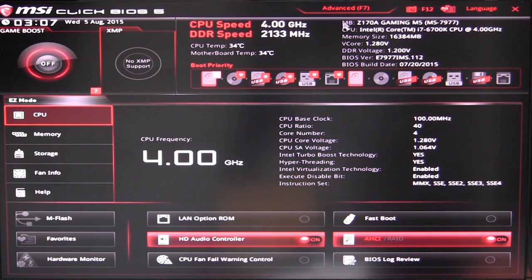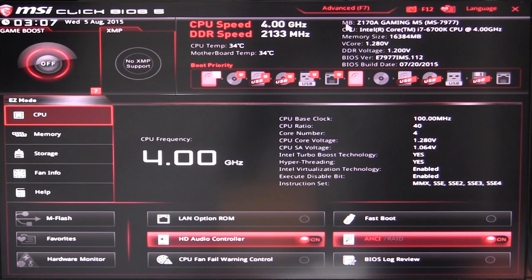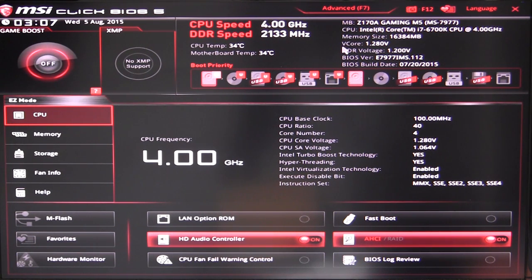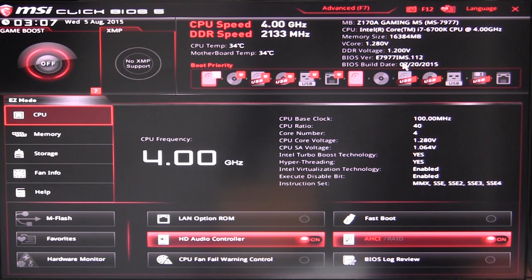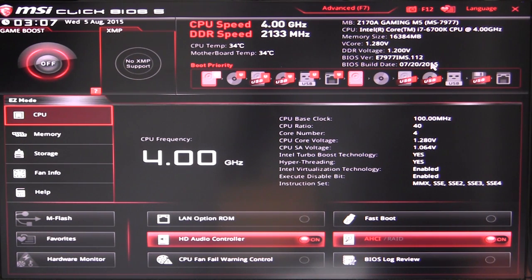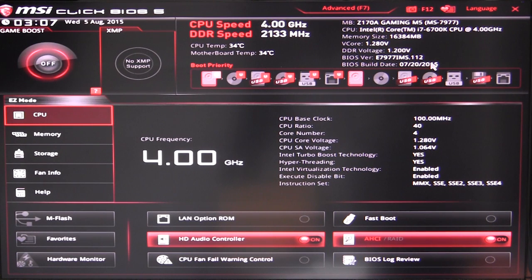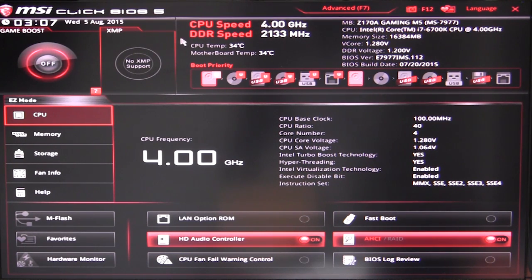It's really easy to do and we have all of our information up here on our motherboard, CPU, memory size, vcore, voltage, DDR4 voltage, BIOS version and BIOS build date. Those are of course important, you know, if you're updating your BIOS and you're not sure which one you have, you can have that information right here.